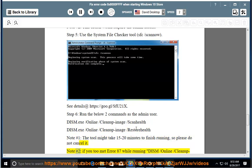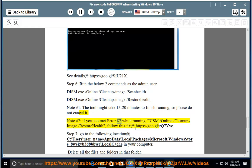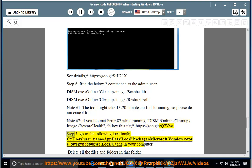Note number two: if you encounter error 87 while running dism /online /cleanup-image /restorehealth, follow this fix at https://goo.gl/zq7yye.